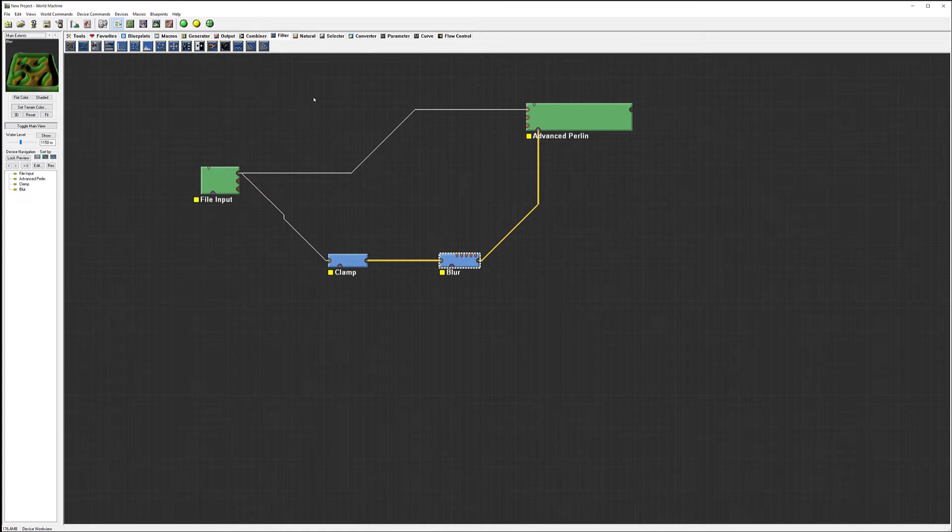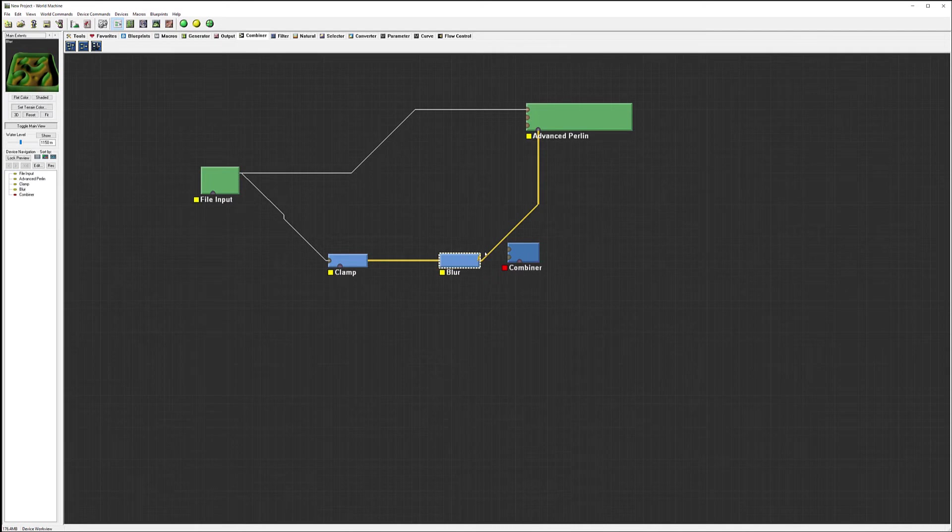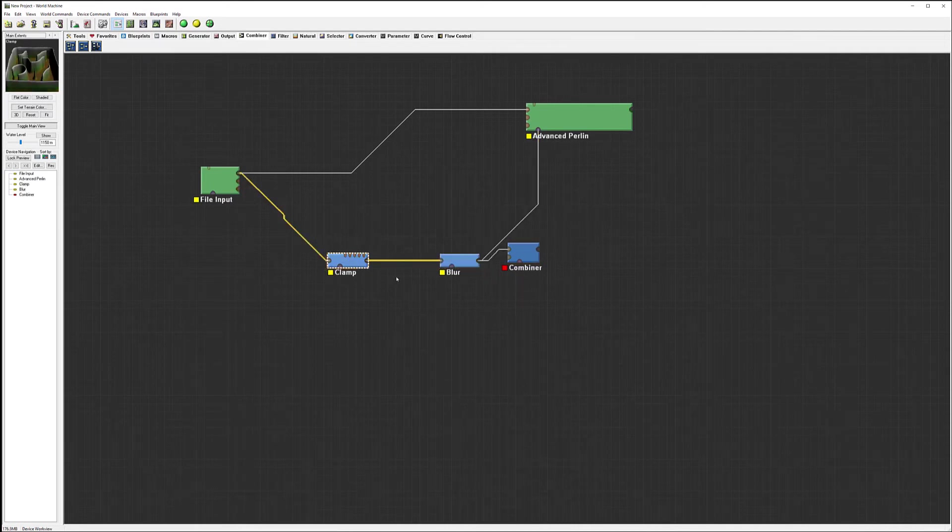But this one we actually need to use a combiner and combine our clamp and blur before. So let's go ahead, select combiner. We'll take one flow from blur and one from the clamp here.